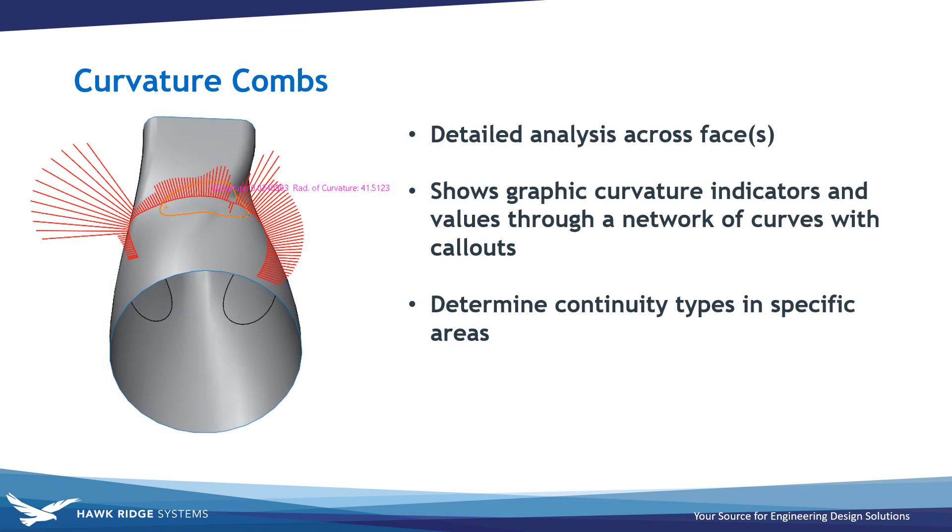Surface curvature combs display graphical curvature indicators on-screen within a network of curves along with tooltip indicators on your cursor. This can be extra helpful for investigating continuity in very specific areas.